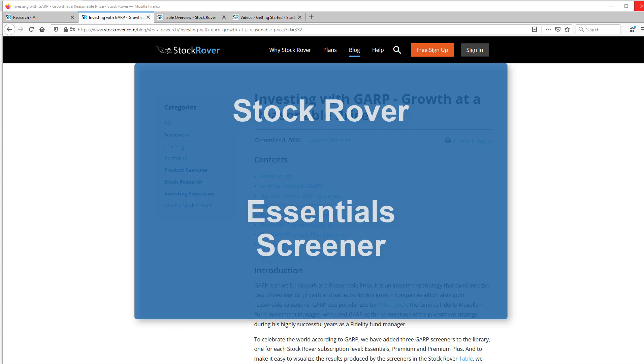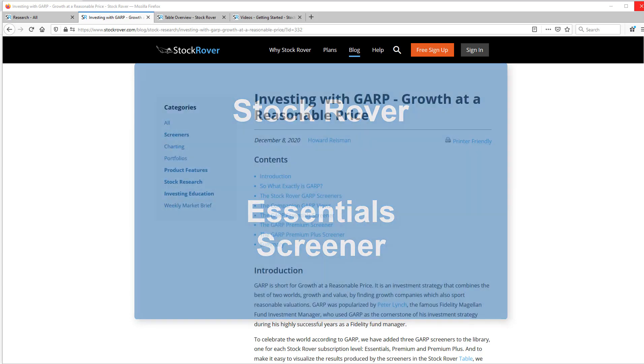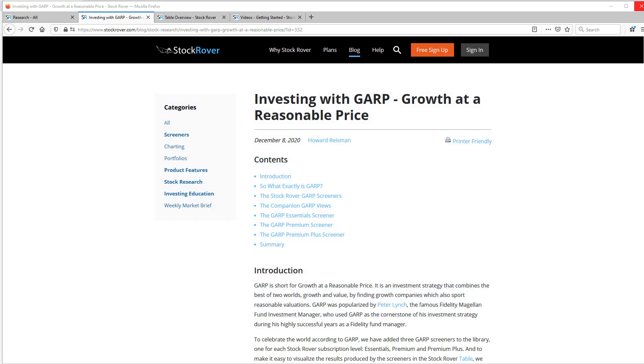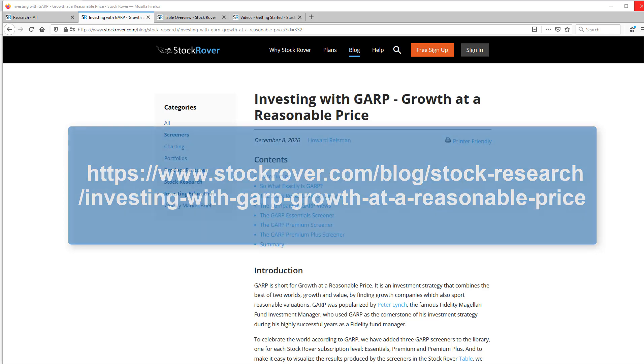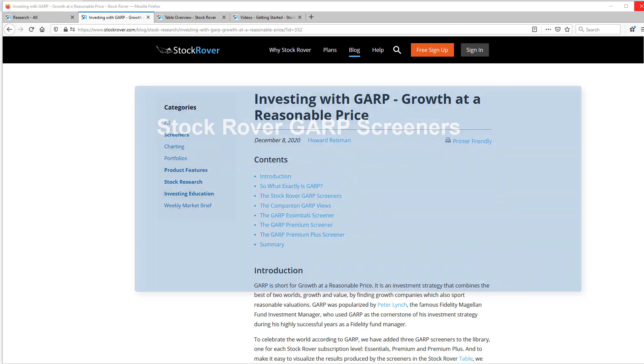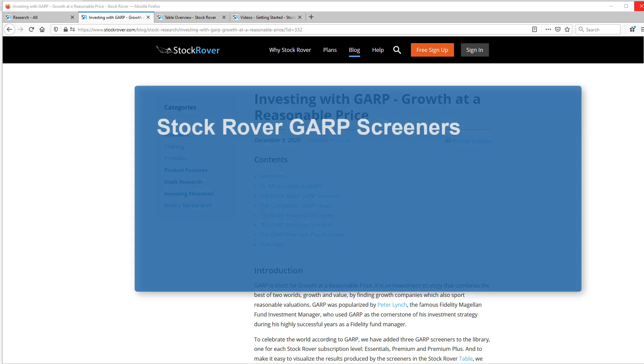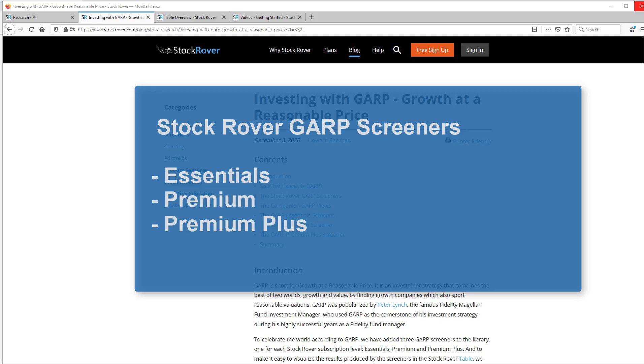What we're going to do now is build three separate screeners based on a GARP strategy, or Growth at a Reasonable Price. For more detail on investing with a GARP investment strategy, please see this page. We'll start with an Essential screener, then graduate to a Premium screener, and finish with a Premium Plus screener.